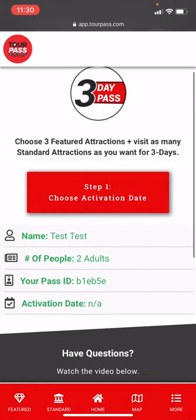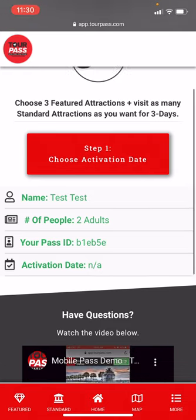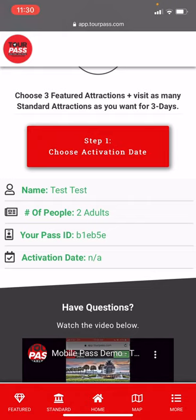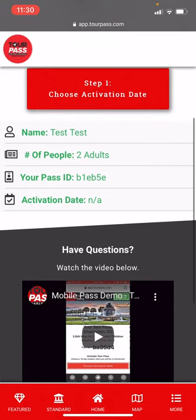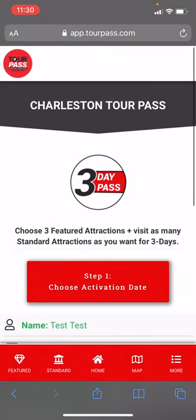You see here this is a three-day pass — choose three featured attractions plus visit as many standard attractions as you want for three days. You see a button we're going to get to next, your name, the number of people on your pass, your pass ID which you use for calling us for support, and your activation date which we have not set yet.